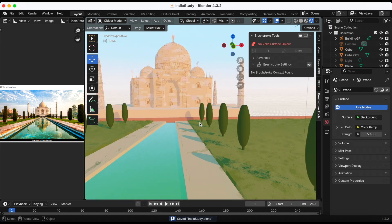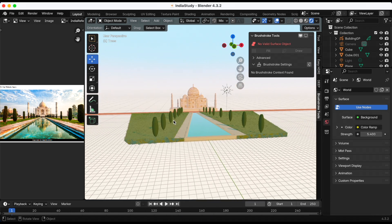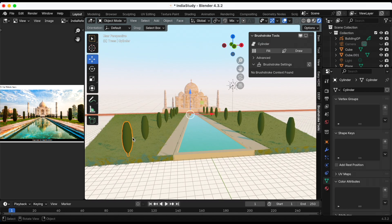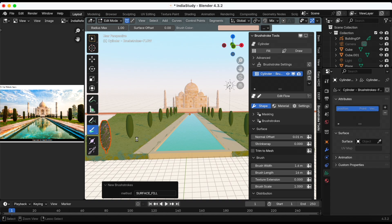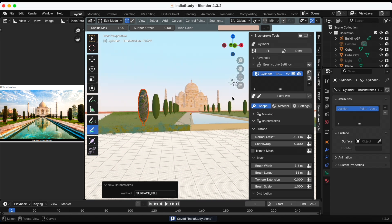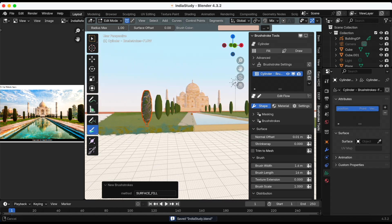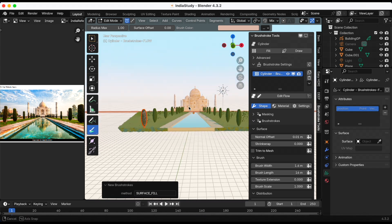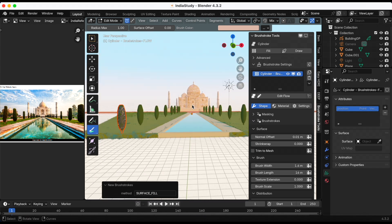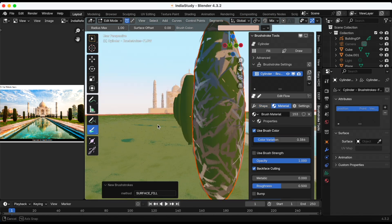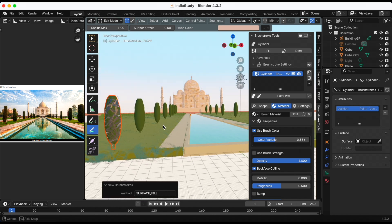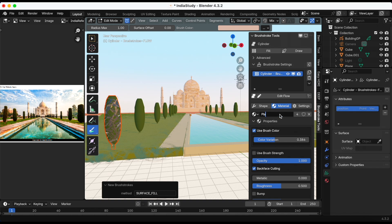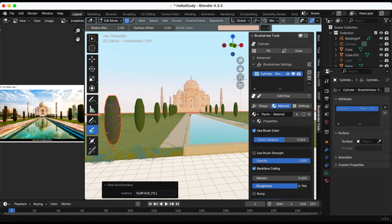I forgot to record that part, my fault, but that's done. Just don't look at it up close, it's not the best but we're gonna move on to the trees. So again select it, click fill and right now it's using the same material that I use on the Taj Mahal so I need to go to material and create a new material specifically for the trees or is it shrubbery.